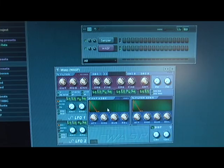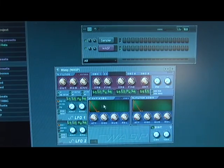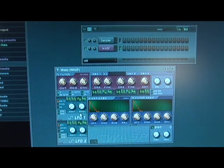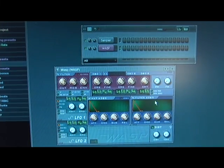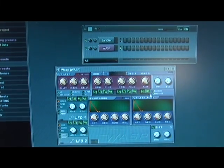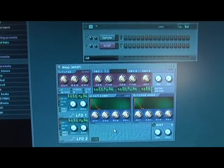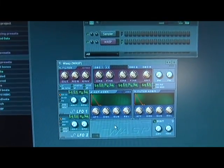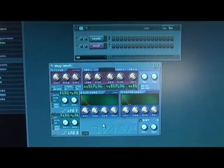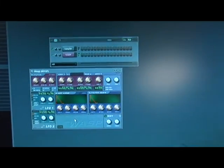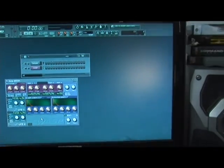We'll cover what that does as well as its two LFOs and what it means to have ring mod and dual voice. We'll cover that in the next few clips as we discuss what the WASP does within the FL Studio environment.